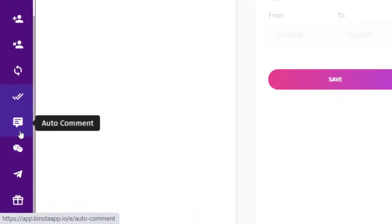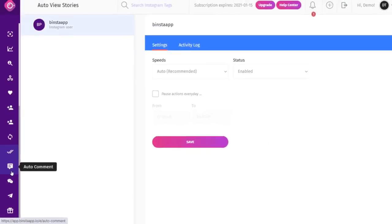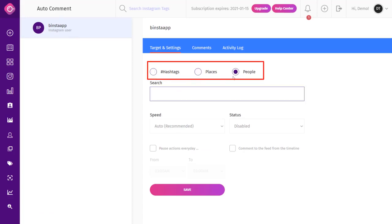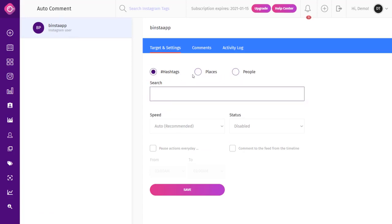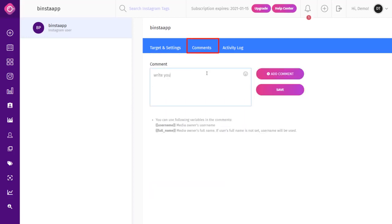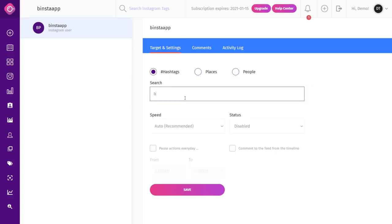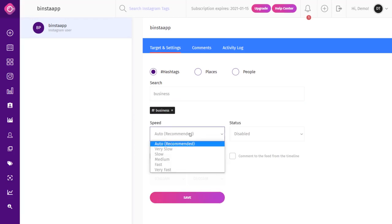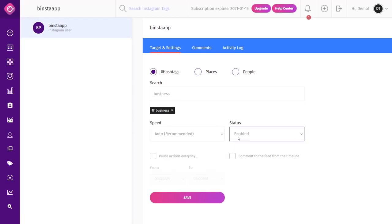The Auto Comment feature automates the commenting process from a browser with targeting settings to help gain more followers from other Instagram posts. Just like other modules, you can target by hashtags, locations, or people. To write your comment, click on the Comments tab, type your comment, and click Save. Then select your target from the Target settings, type your targeted words, select your speed (Auto recommended), make your status active, and click Save.